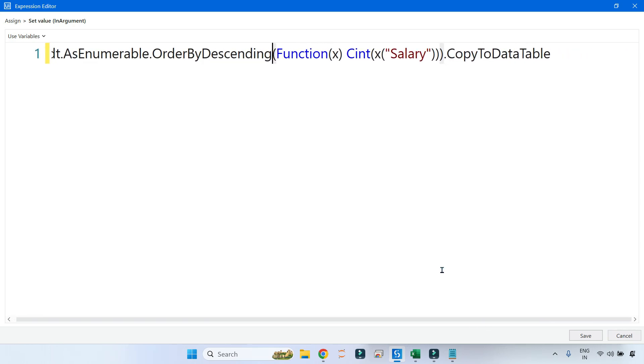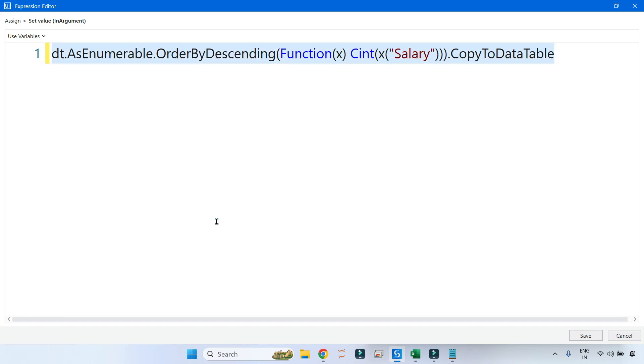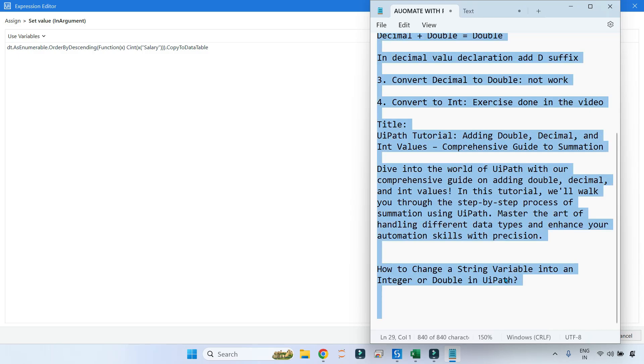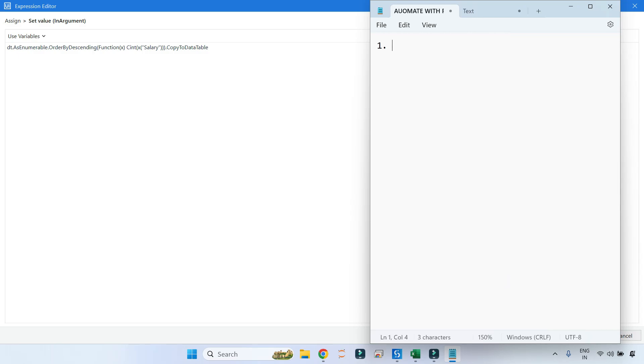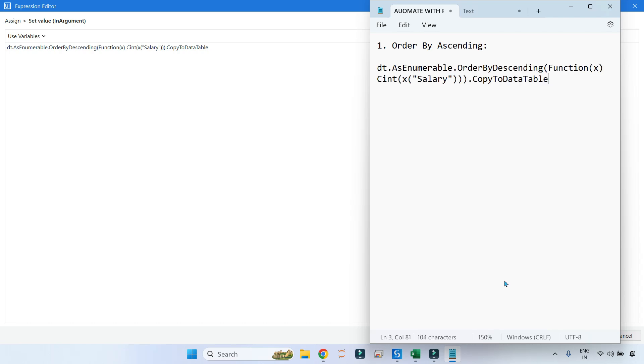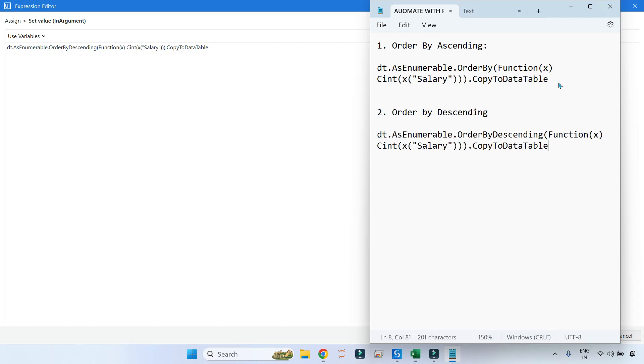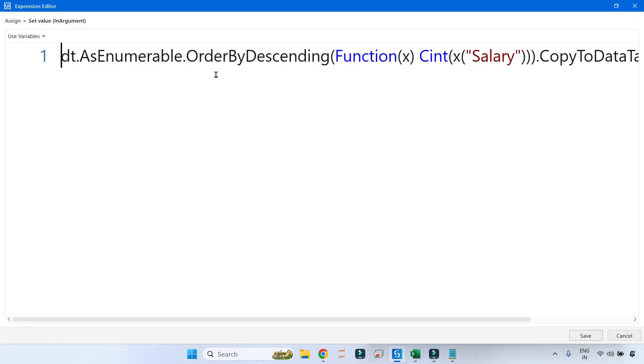Now the code remains same. I am going to copy this code to a notepad just to help you. There are two things we have learned: one is OrderBy ascending, and here the code was just having OrderBy. And two, OrderByDescending. Here the code has OrderByDescending. That's it. That is the only difference.